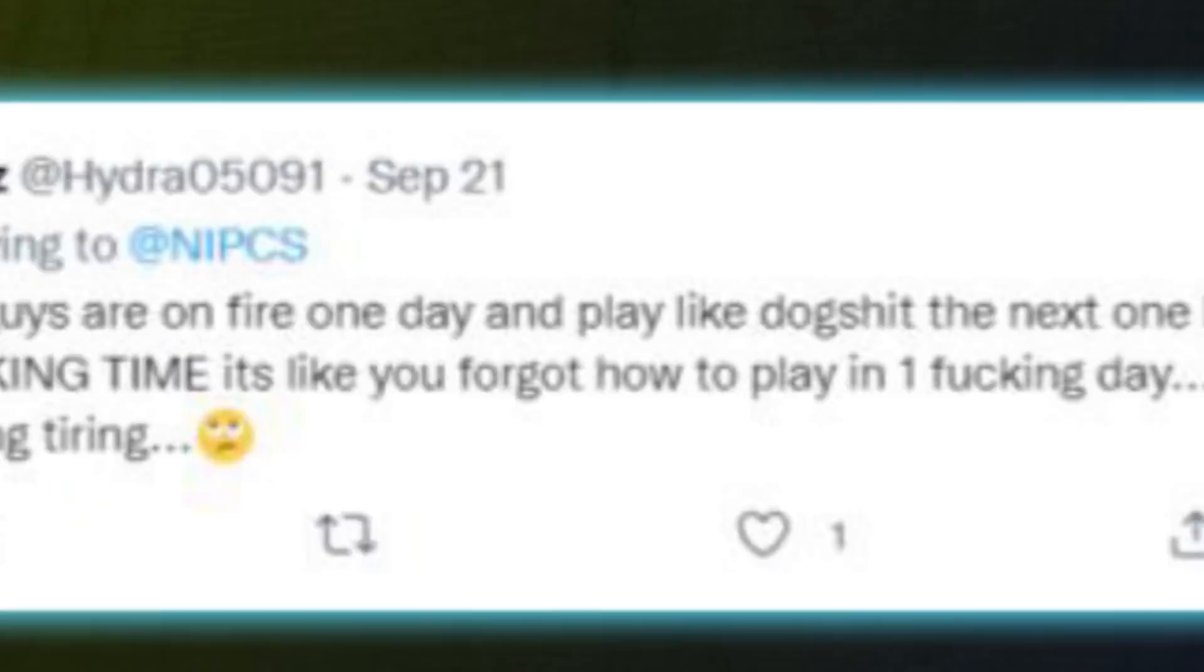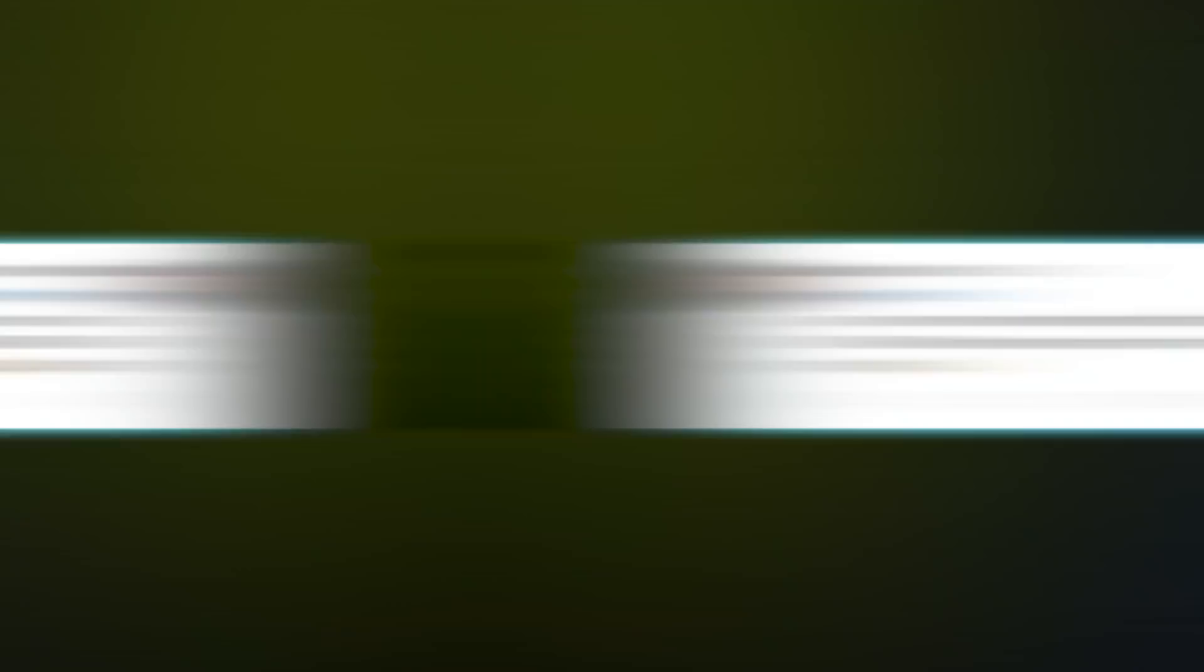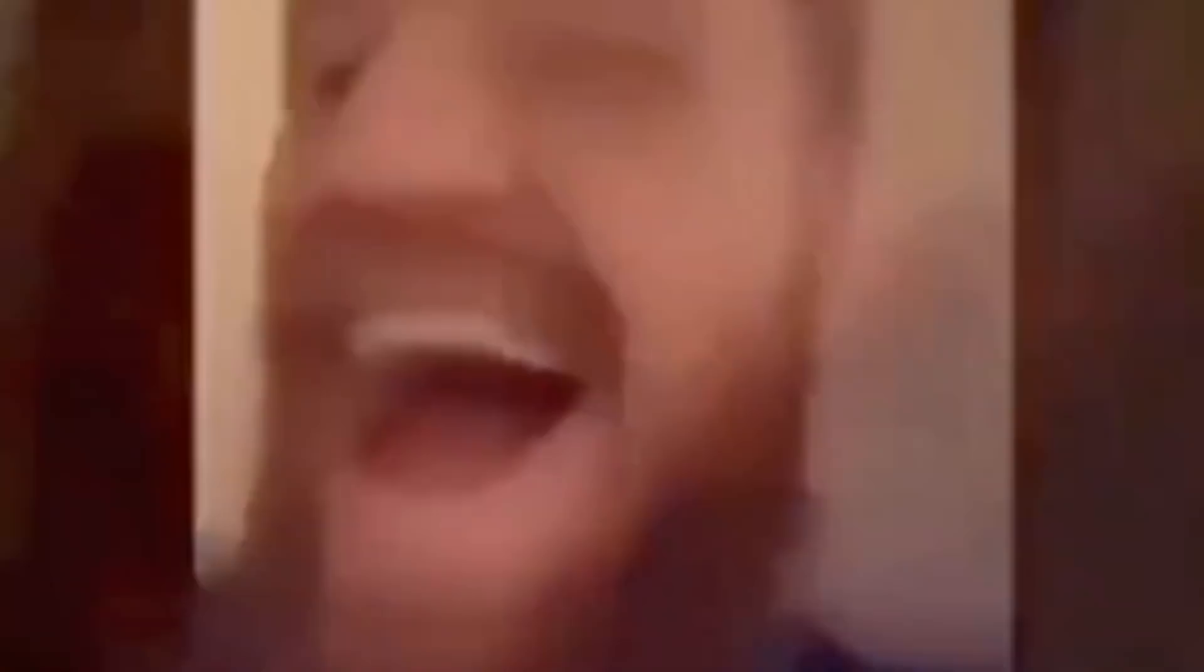You guys are on fire one day, and play like dog shit the next one every fucking time. It's like you forgot how to play in one fucking day, it's really getting tiring. We have been hoodwinked, bamboozled, and flat out deceived.